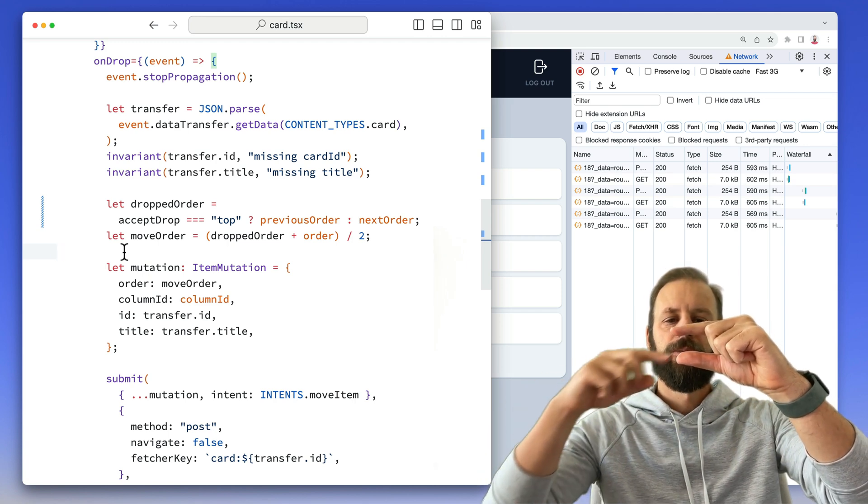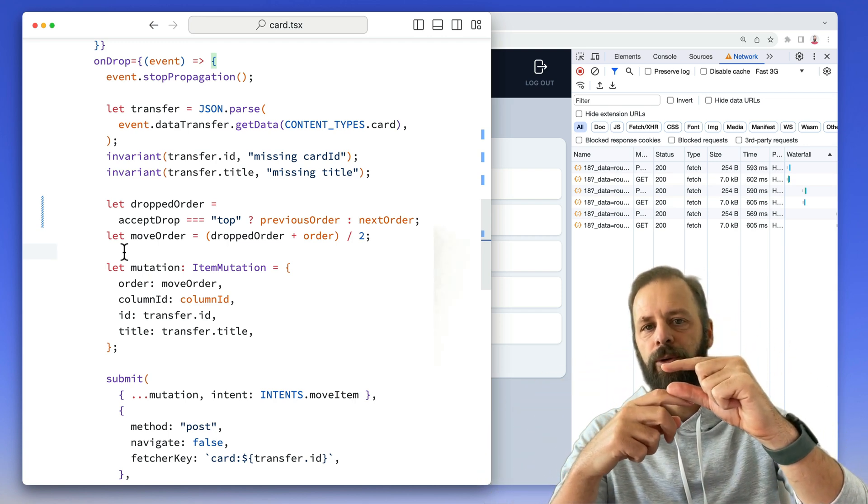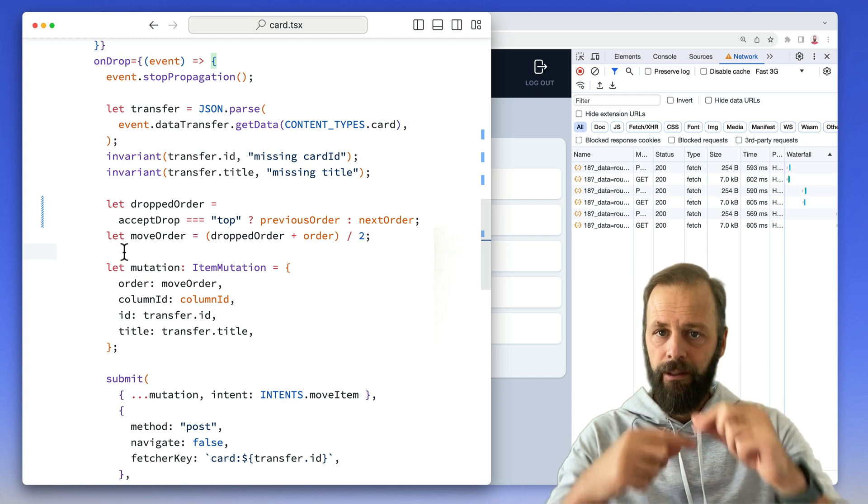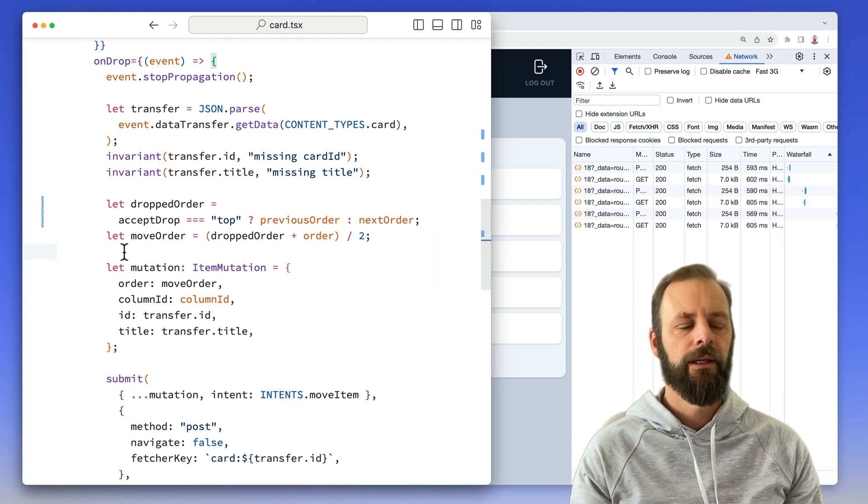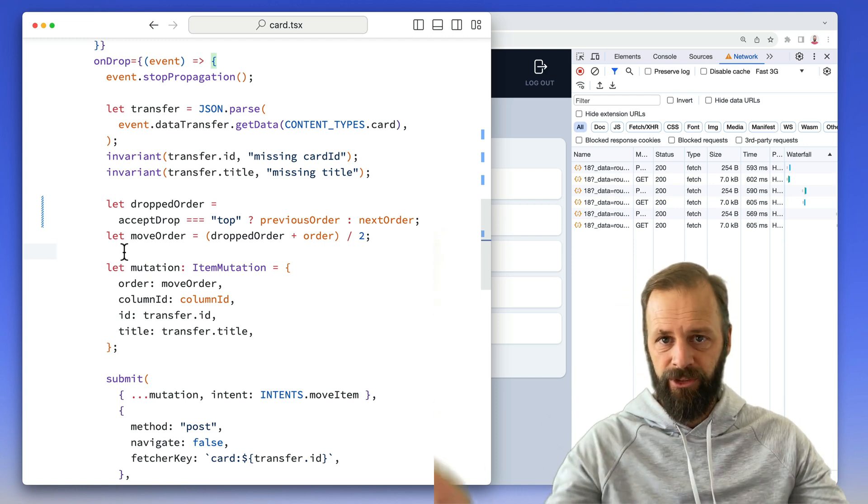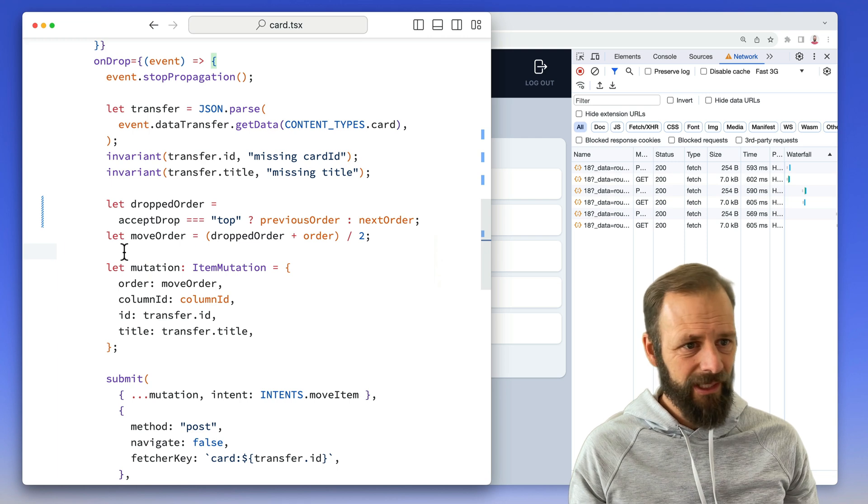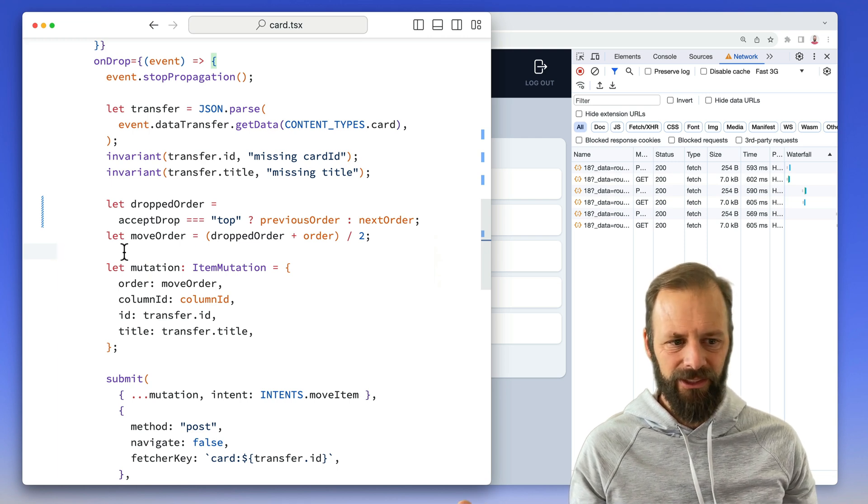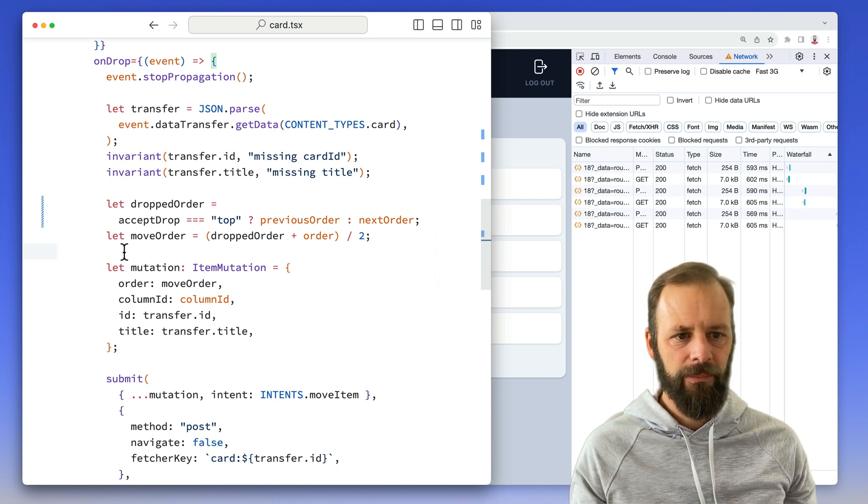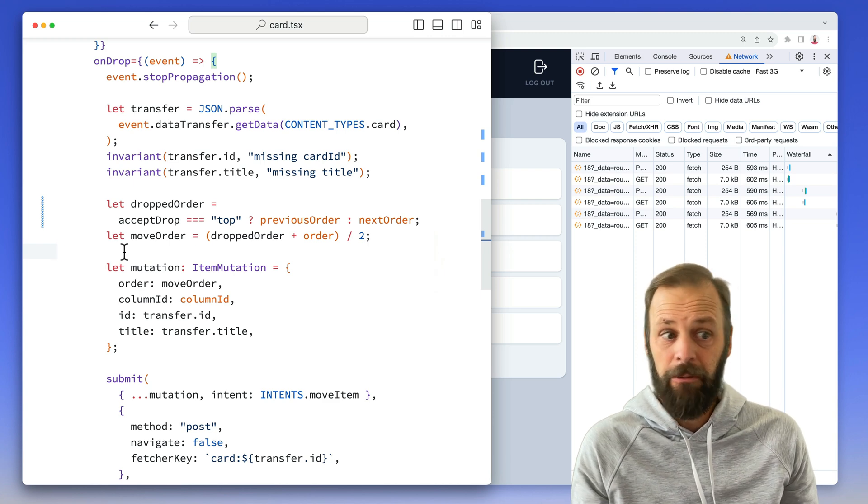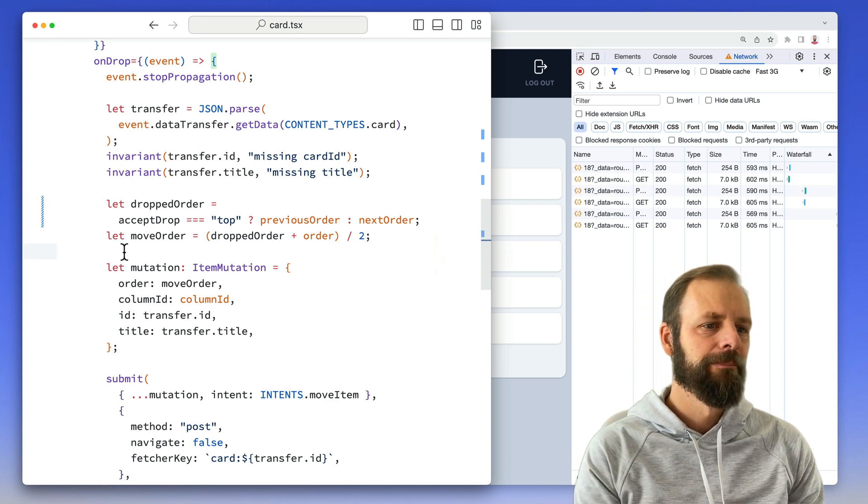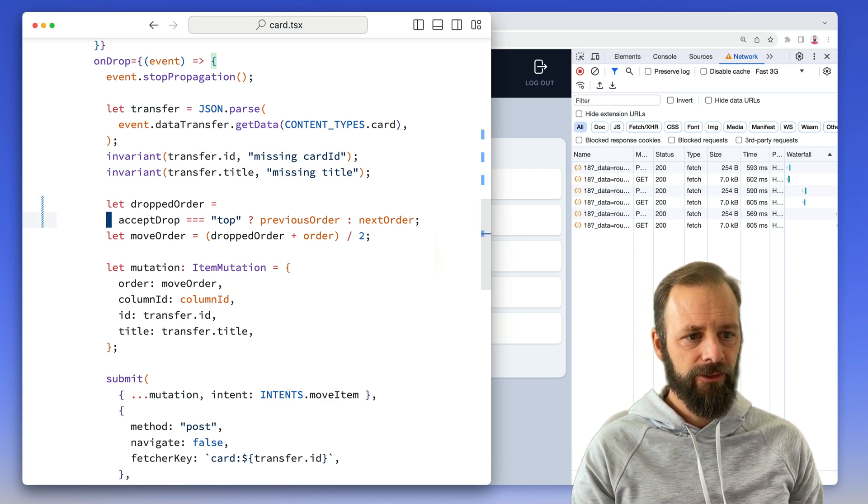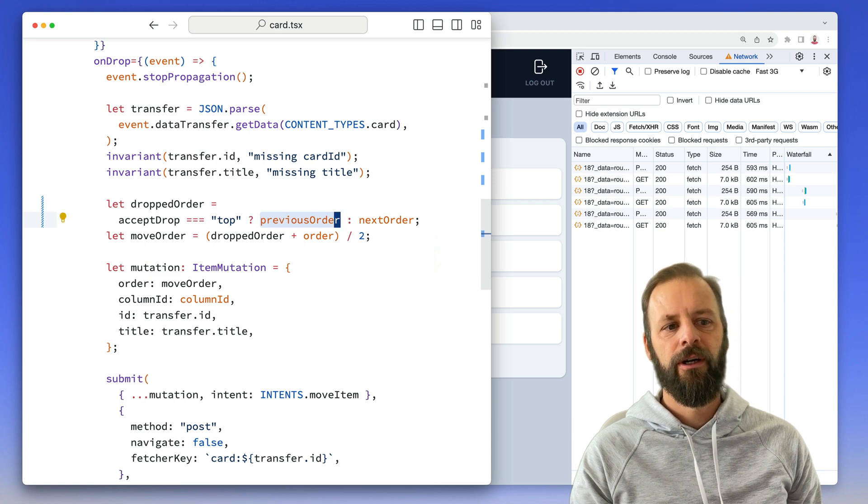And then if I drop something in between one and one and a half, then the new order of the one that goes in the middle is going to be 1.25, et cetera. I'm using SQLite. I think it has 13 significant digits. So like I can drag and drop millions of times. I think it'll be fine. So this previous order, next order, these are props that are coming in from the parent and I can go right to it and we can see.